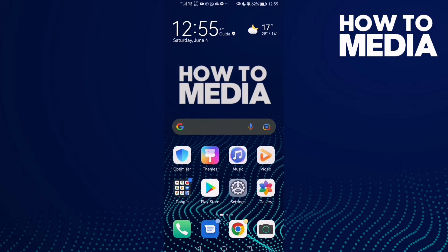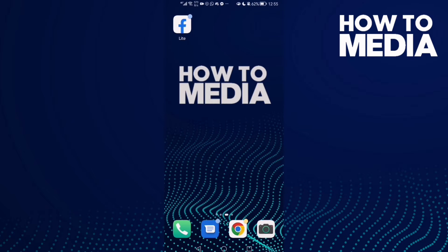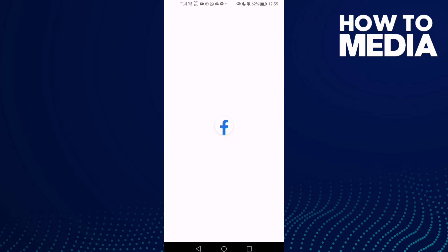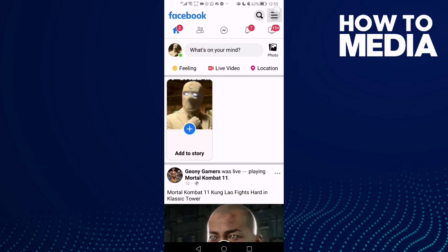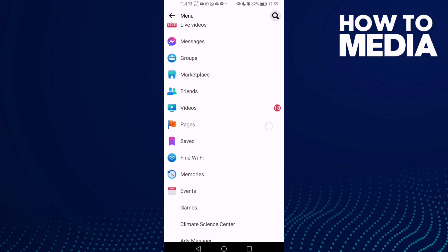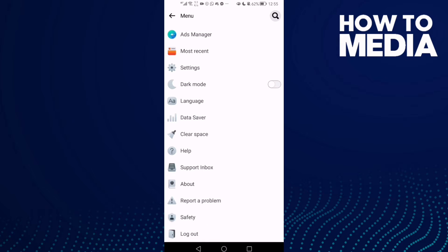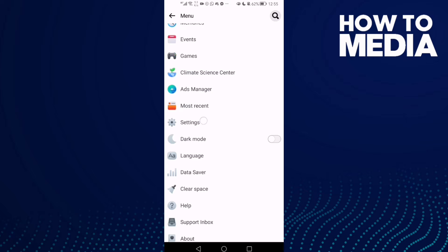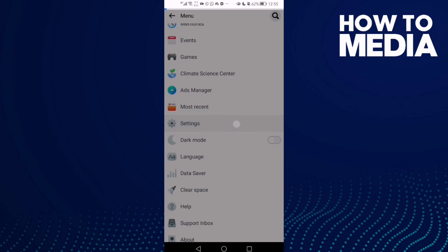First thing, go to Facebook Lite. Here you will find these three lines in the top corner, click on it, and then just go down until you find Settings.